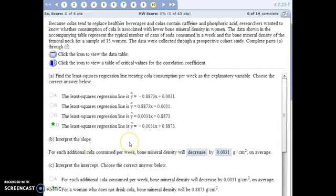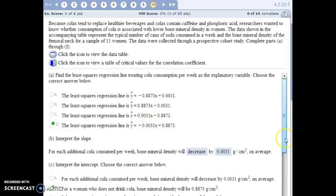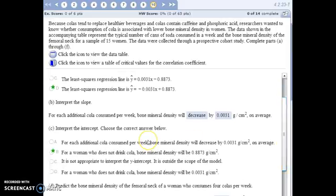To interpret the slope: for a one-unit change in x, what's the change in y? If the number of colas increases by one per week, we'd expect bone density to change by this negative value — meaning a decrease in bone density. To interpret the intercept: that's when x equals zero. If no colas are consumed during the week, the intercept represents the expected bone density for someone drinking zero colas.